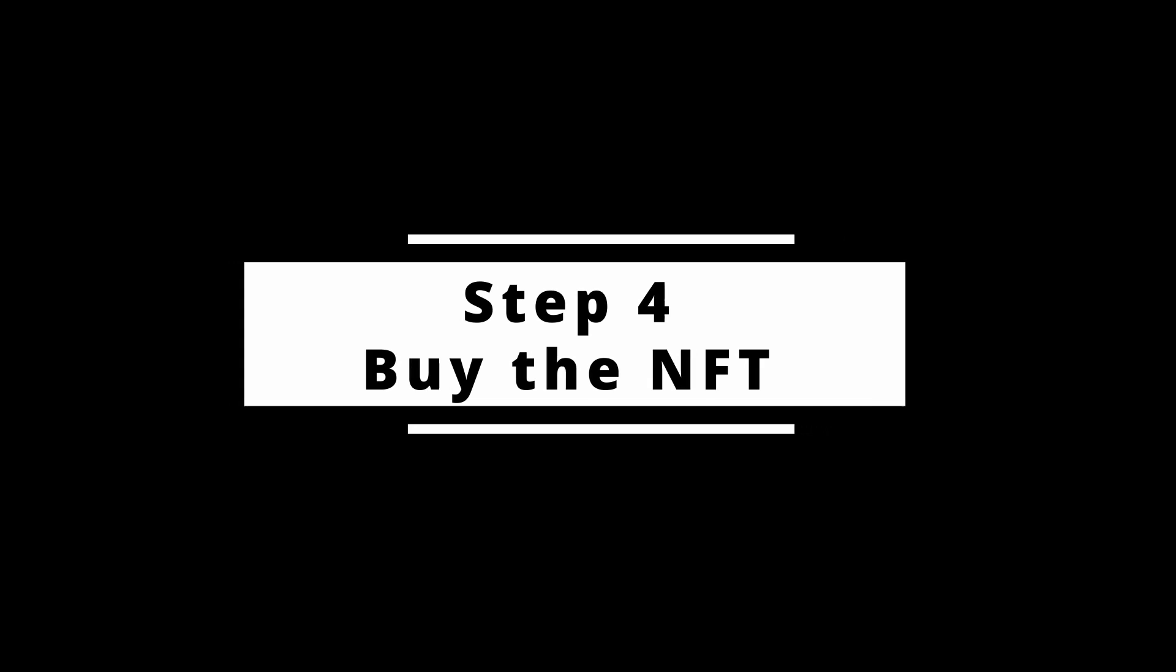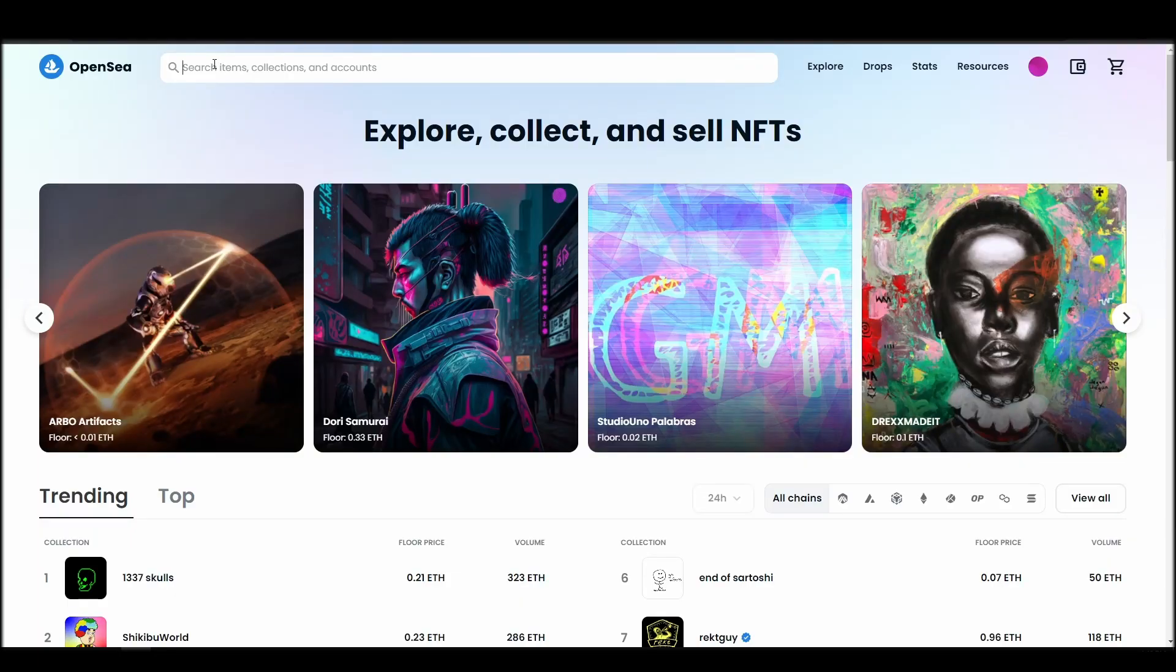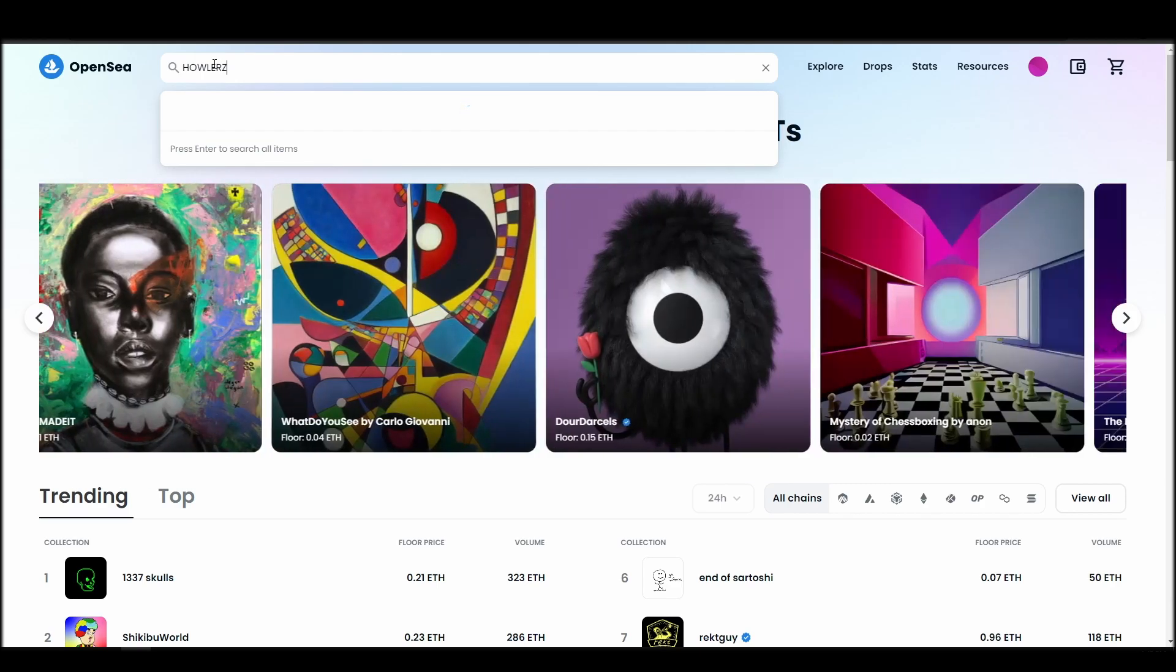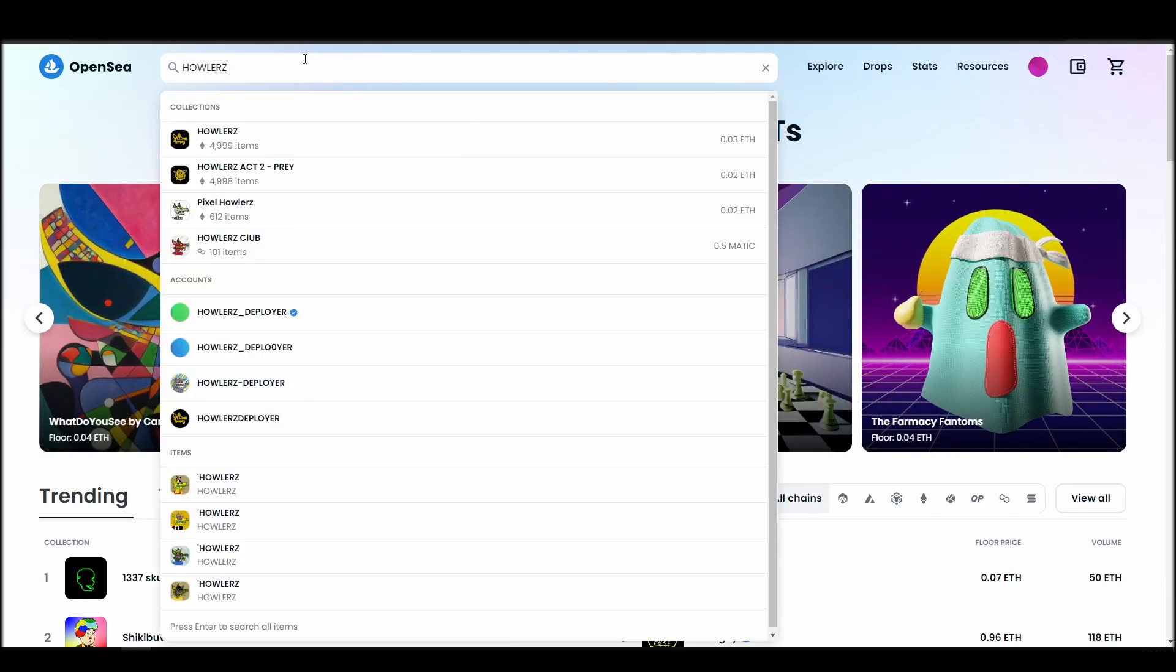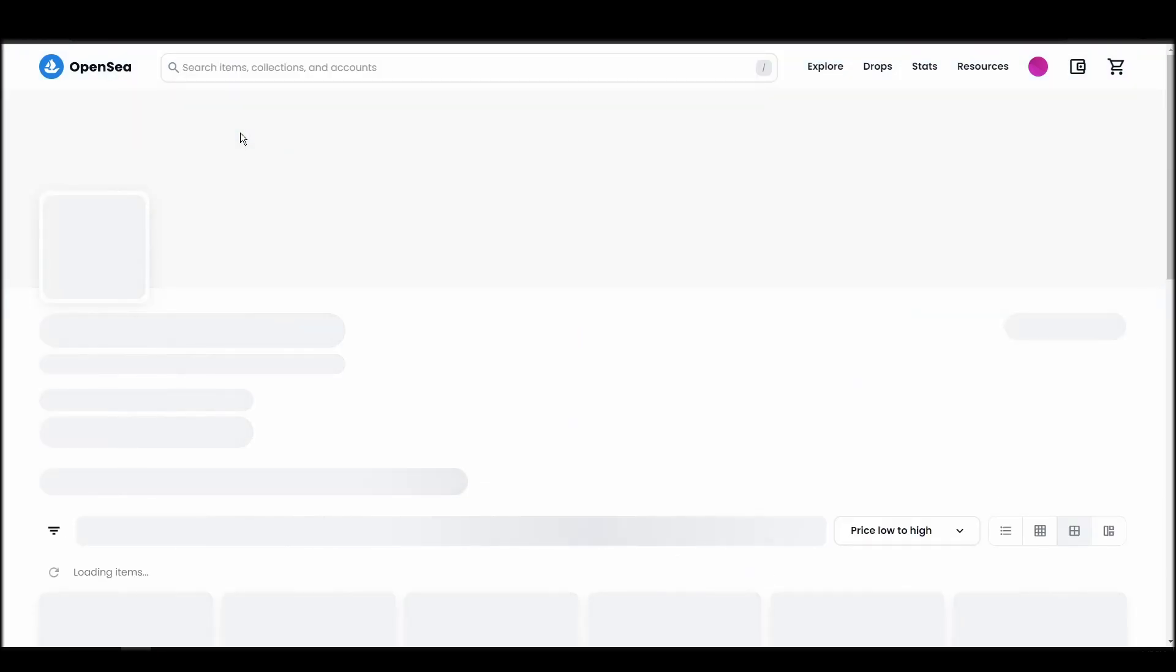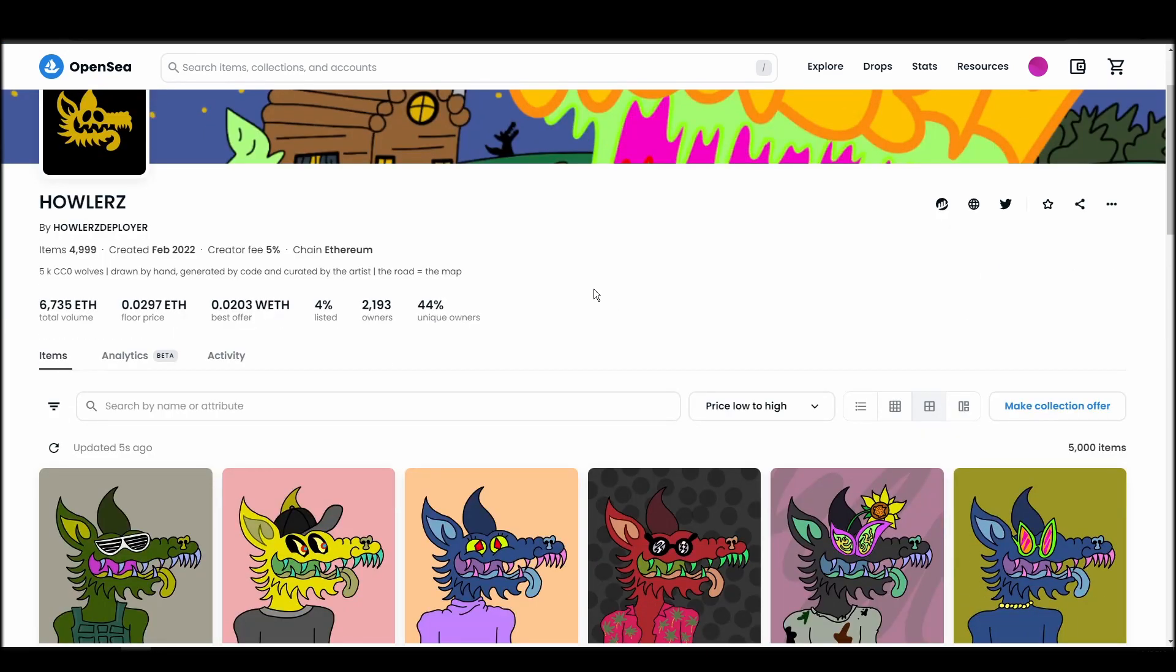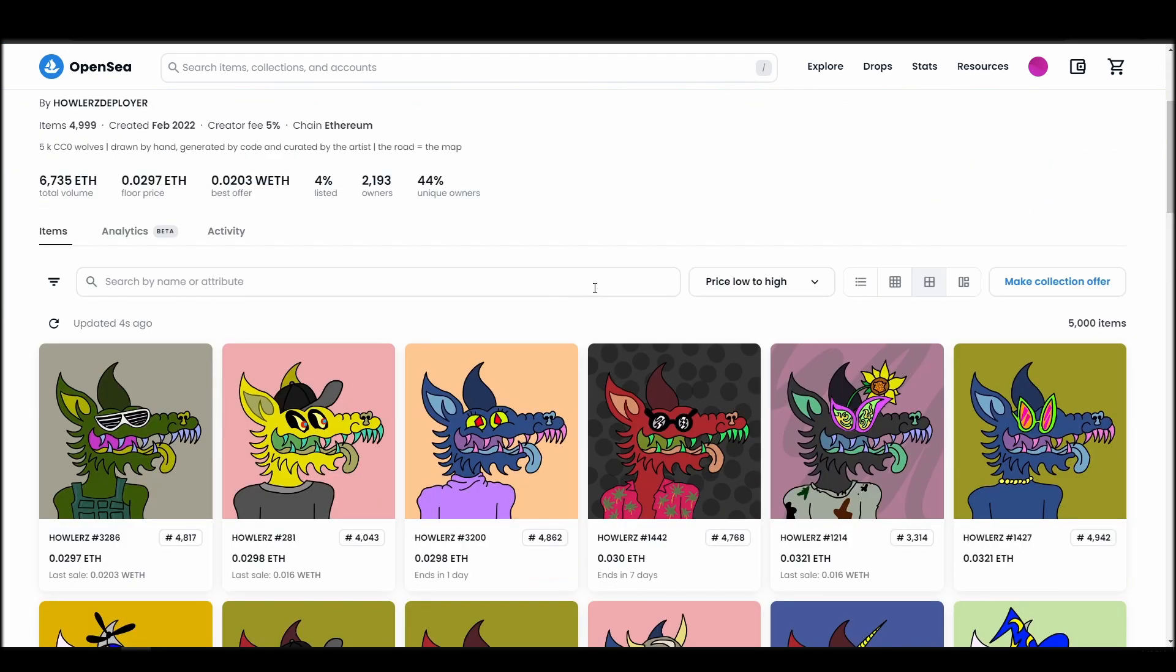Now it's time to buy a Howler's NFT. Go to the search bar, type Howler's, locate which of the results is the one you are looking for, and click on it. Choose the one you'd like to buy, click on the add to cart button to instantly purchase it, or click on the make offer button to make a custom bid to the owner.